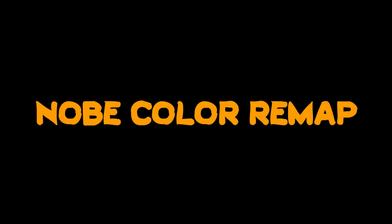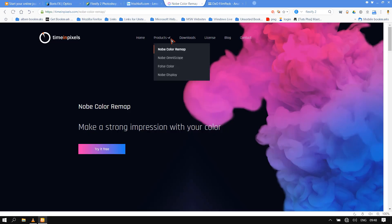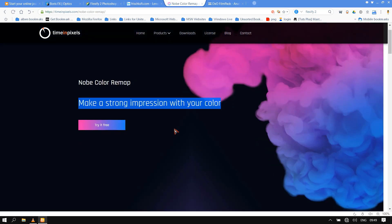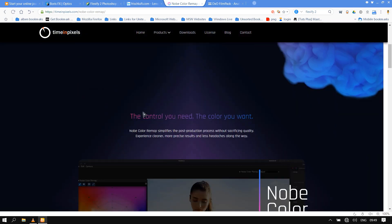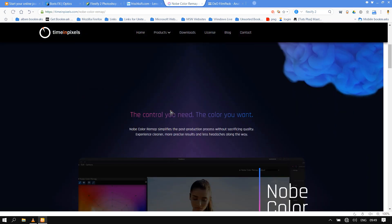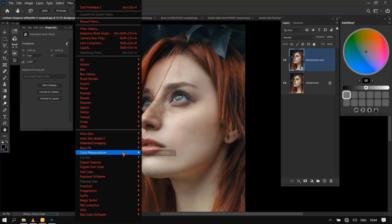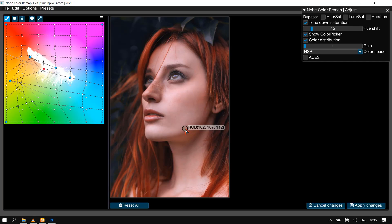Number 3: Nobe Color Remap. Make a strong impression with your color. Nobe Color Remap simplifies the post-production process without sacrificing quality. Experience cleaner, more precise results and less headaches along the way.